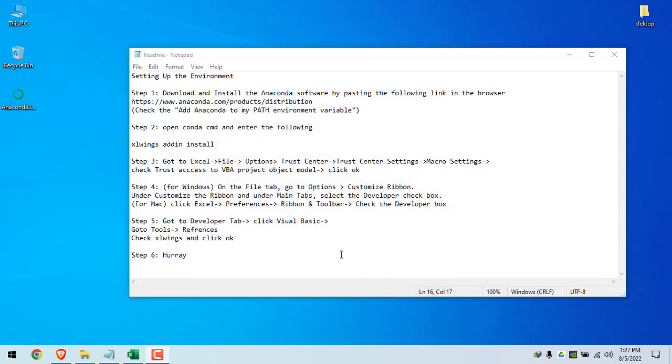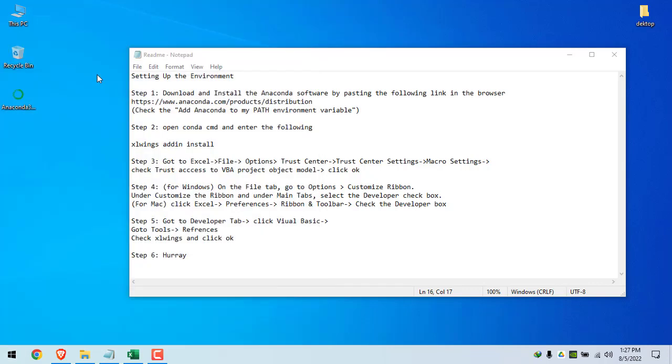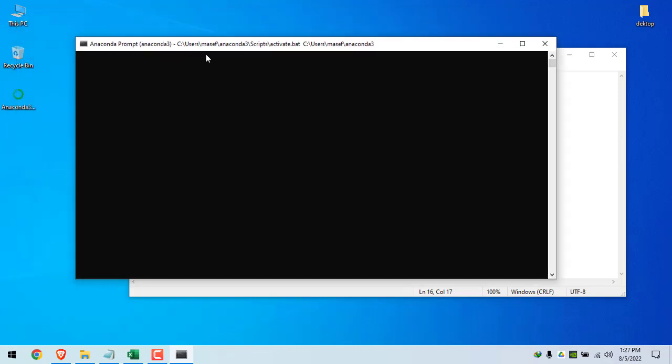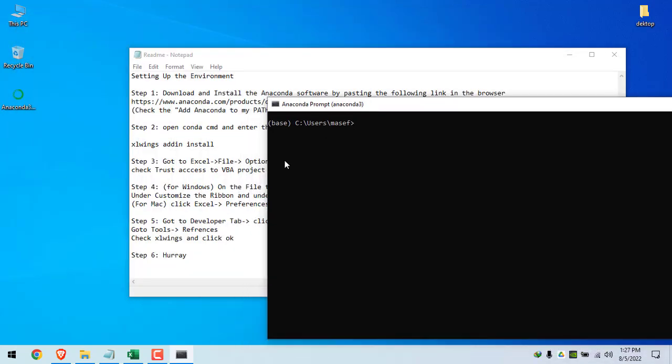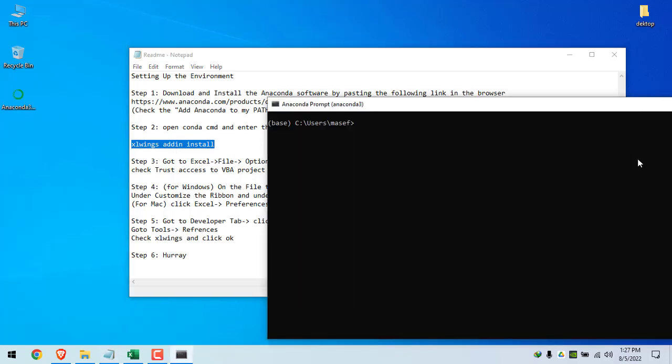After that, open the command window on Windows or terminal on Mac. So I will open the Anaconda prompt on Windows. After that, enter this command: Excel Wings add-in install.